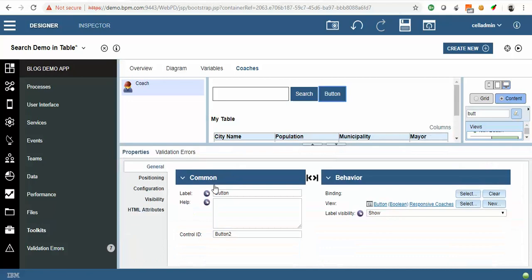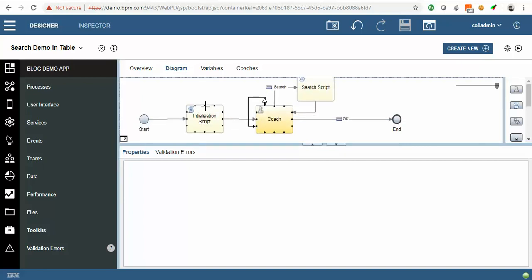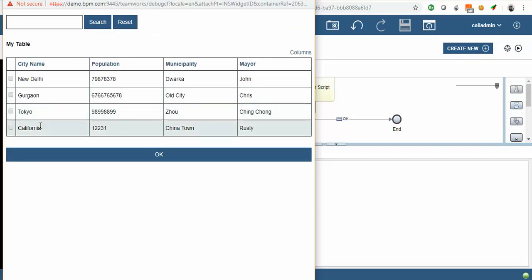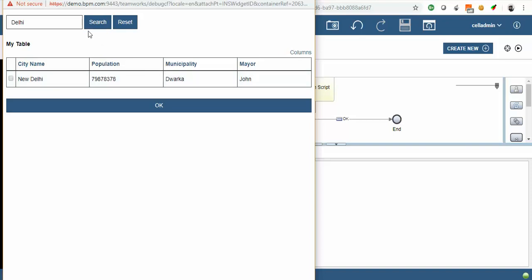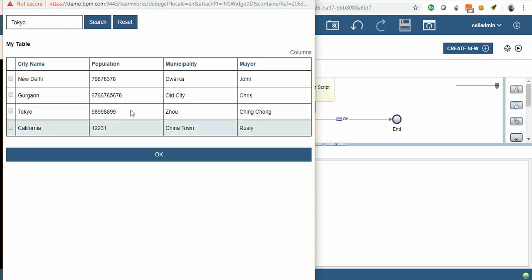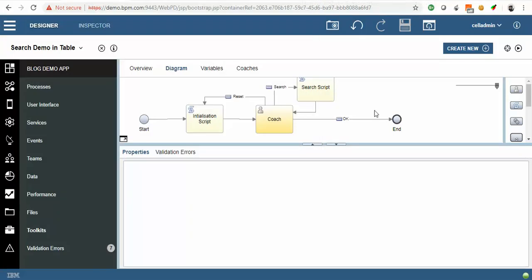Now we will rename this button as Reset, and we can connect this Reset button here. Now we will run it again. Suppose this time we are going to search 'Delhi' — it is coming. If we again search 'Tokyo', it is not going to come, so we have to reset it. The values came back and now we can search again. So that's all for this video. Thanks for watching, please like, comment and subscribe.